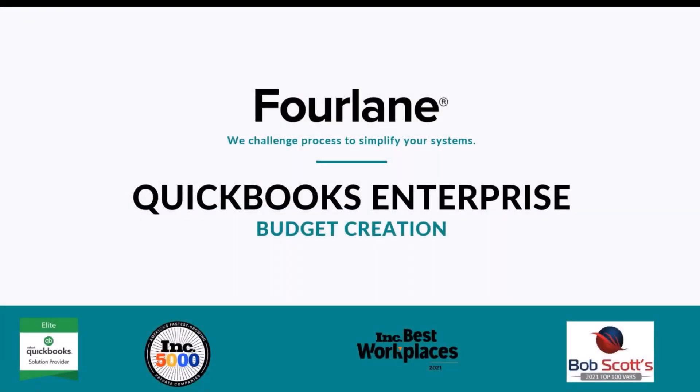Hello everybody. My name is Karen Leland. I am a partner here at 4Lane. And today, we are going to go through budget creation.